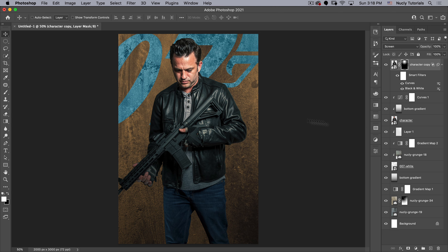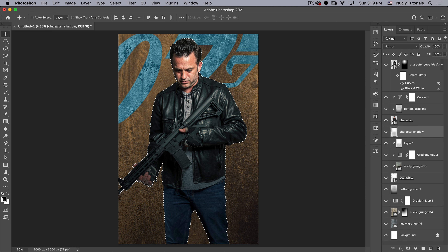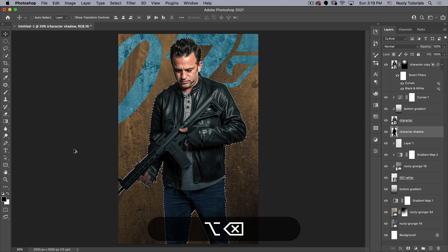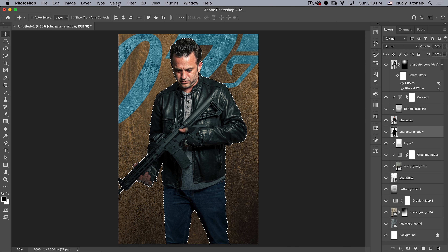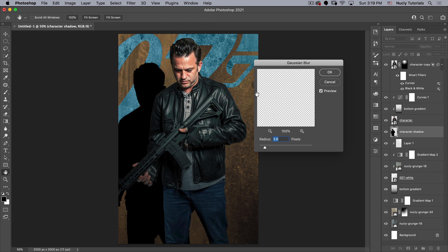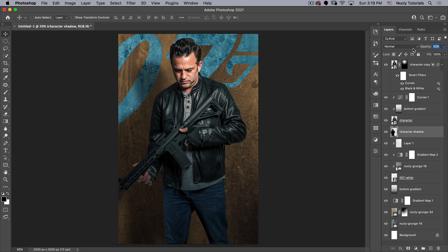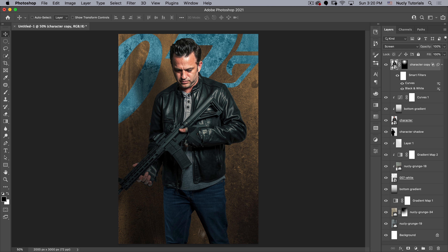Next, add a shadow layer just below the character layer — call it 'character shadow.' Hold Command and click the layer thumbnail to select its transparency, then fill with black using Option Delete. Drop the selection with Command D, then drag the shadow down and to the left. Go to Filter > Blur > Gaussian Blur and set it to 55. Take the opacity down to 55% as well.